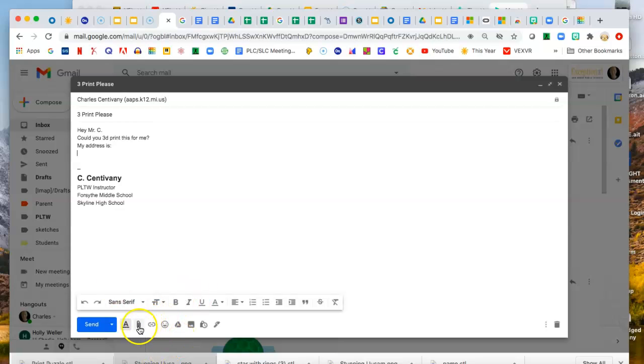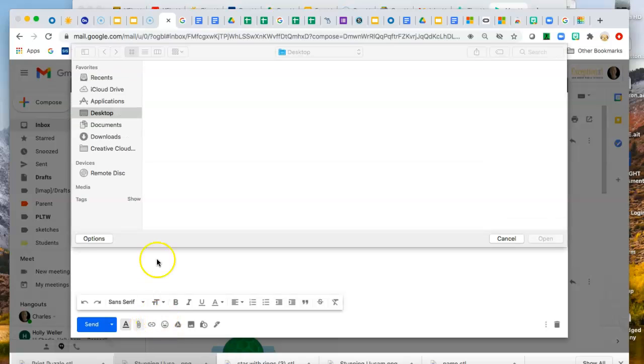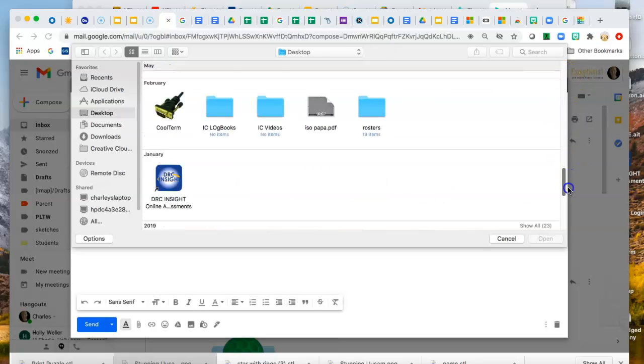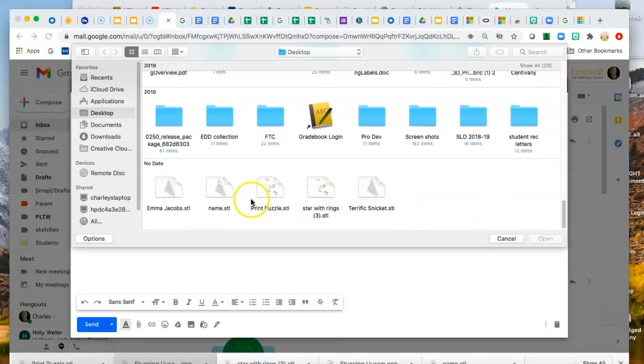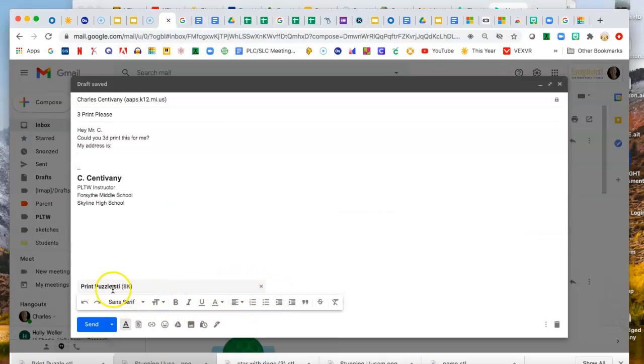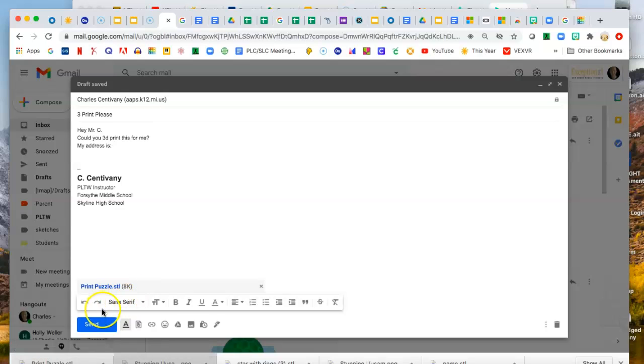You come down to the bottom, this little paper clip, and click on that. You say attach files, and you go find it. It's on my desktop, I know that. And it's way down here, Print Puzzle. Boom. Open that up. And it's attaching itself. And you can see it's an STL file, which is what we want.